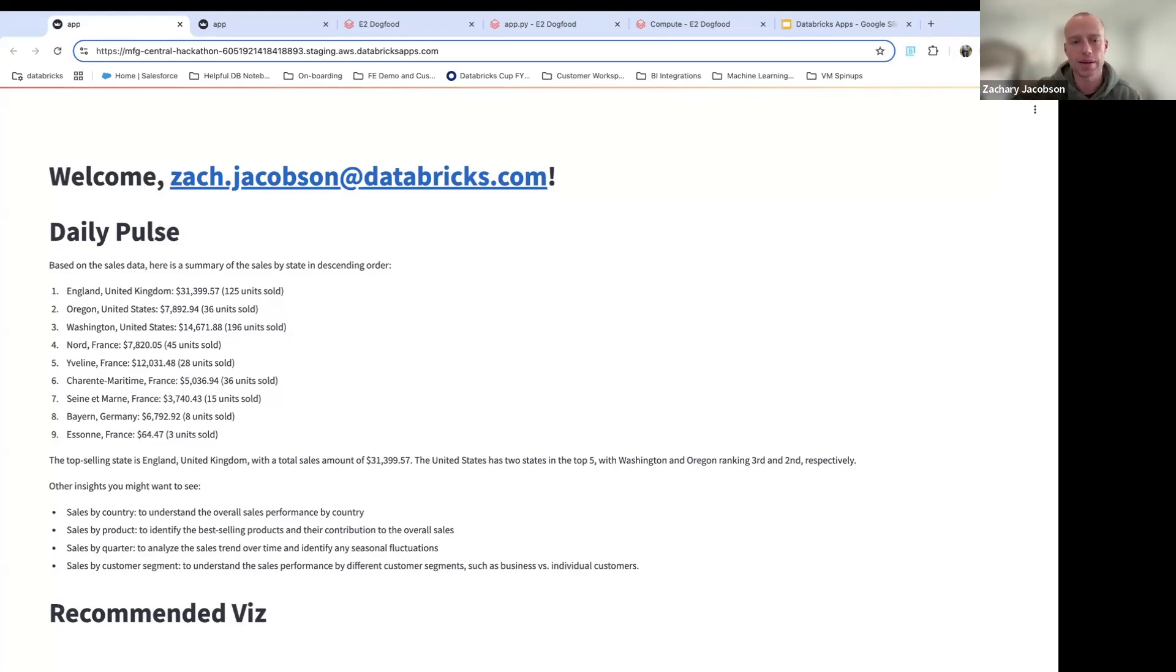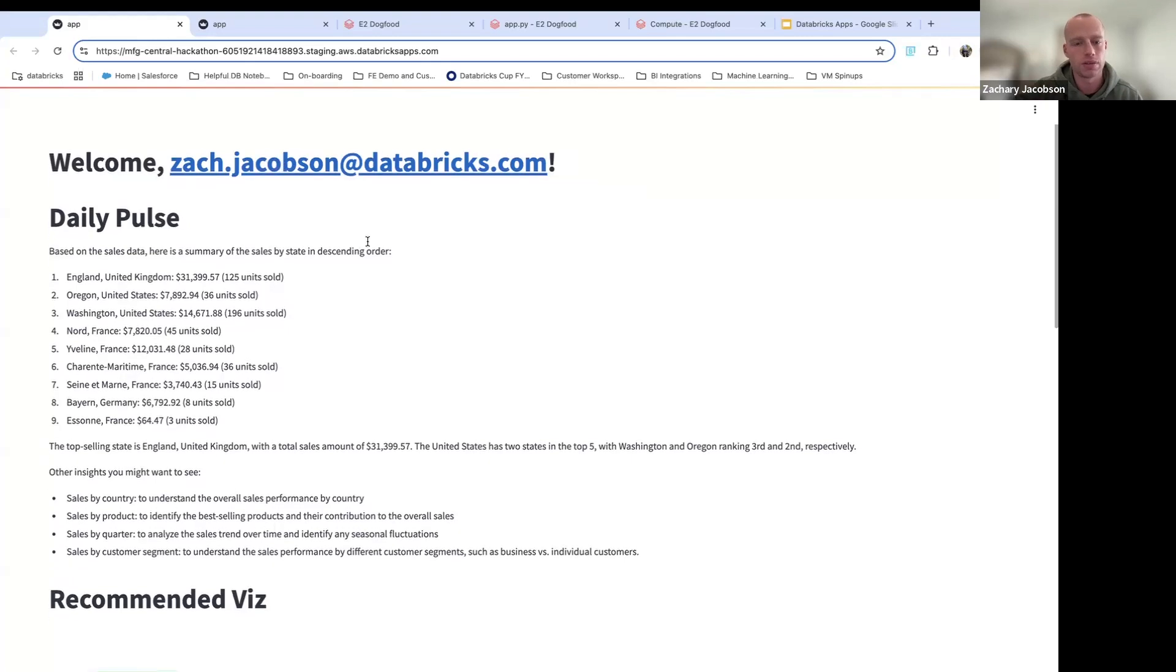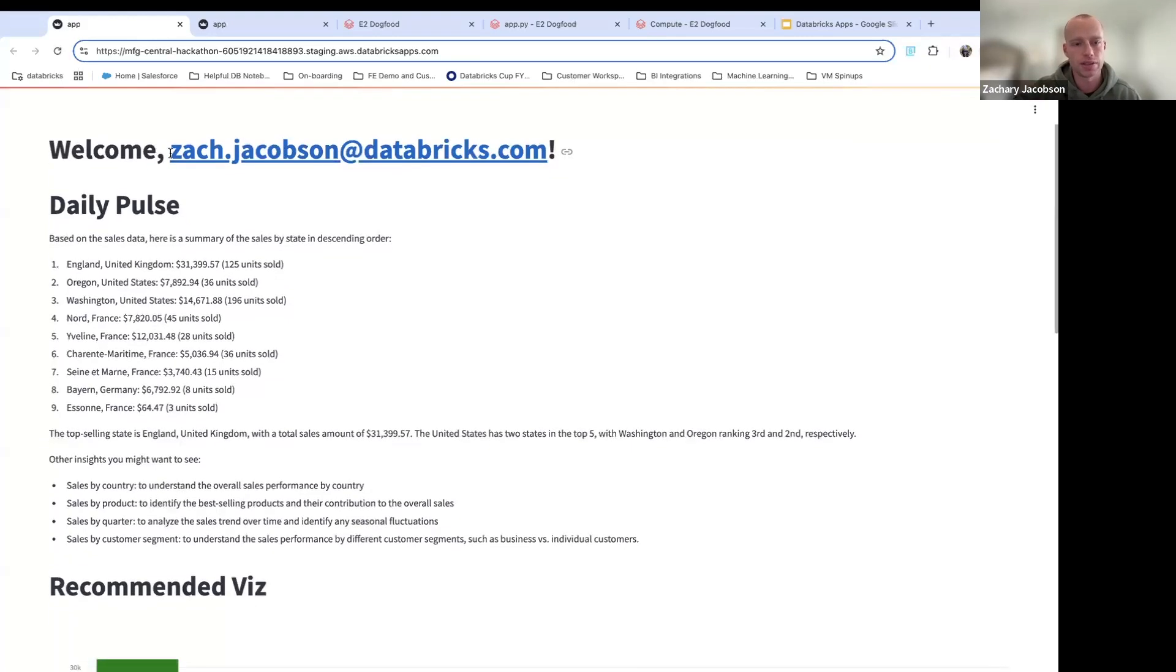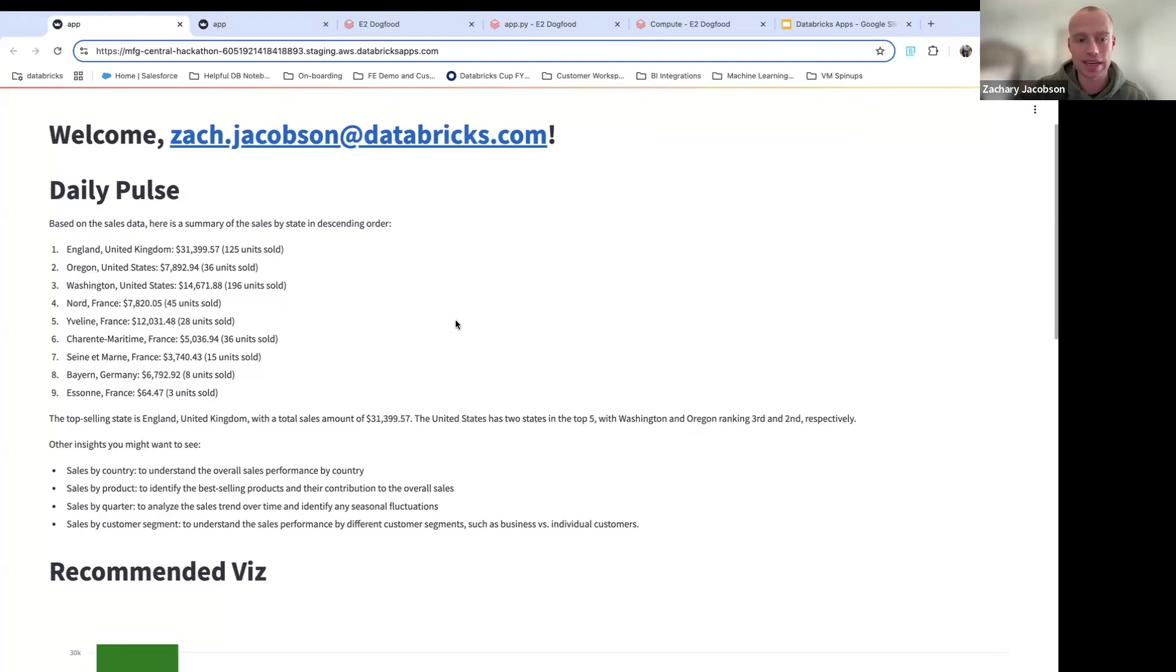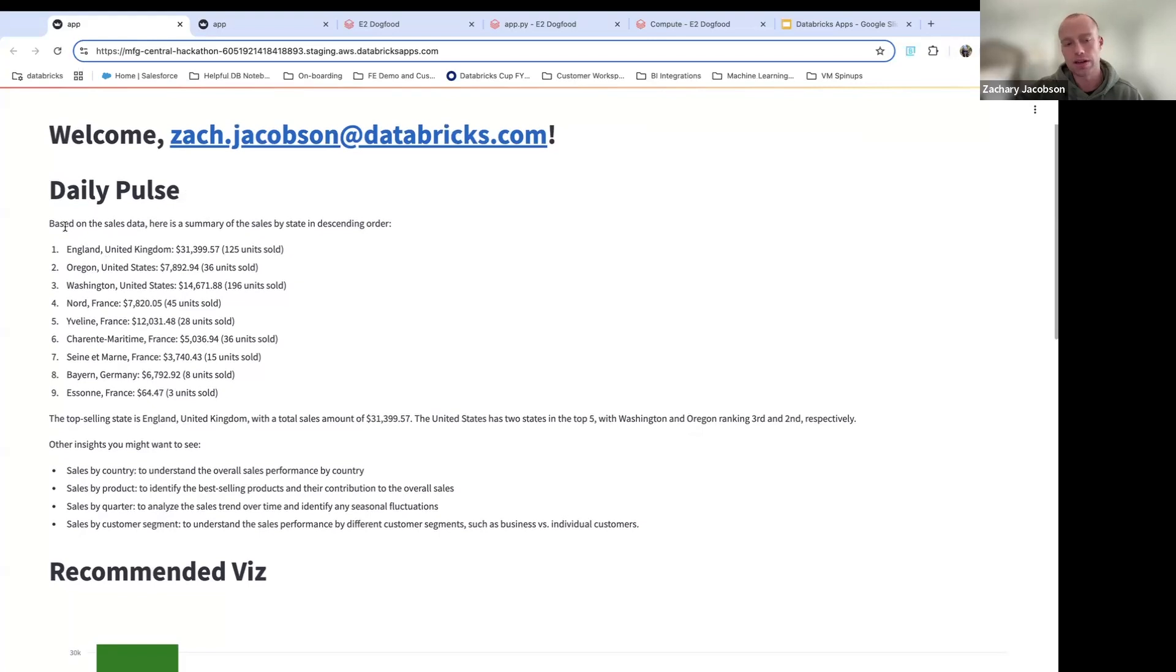So this is a Databricks app. I log in, it recognized me as a user and it says, this is Zach. We're going to show him data that's relevant for Zach, not for Bob or Tom or Sandy.